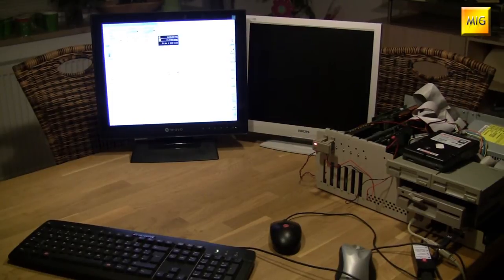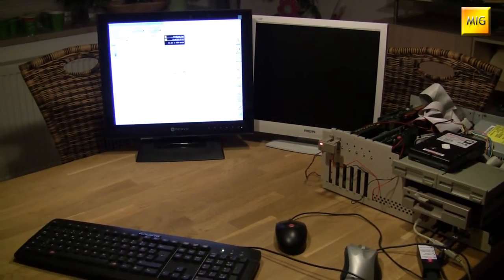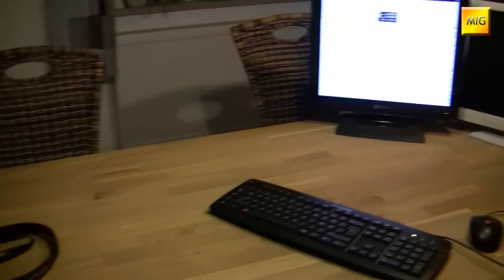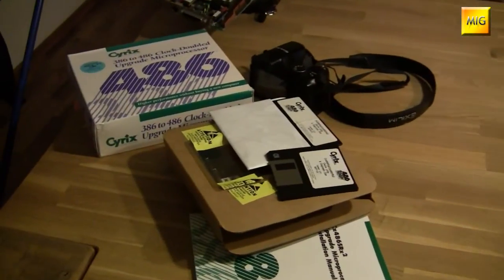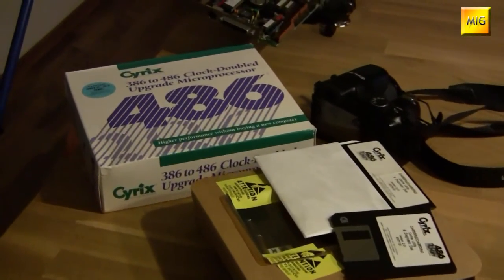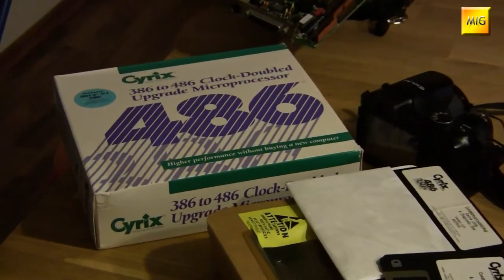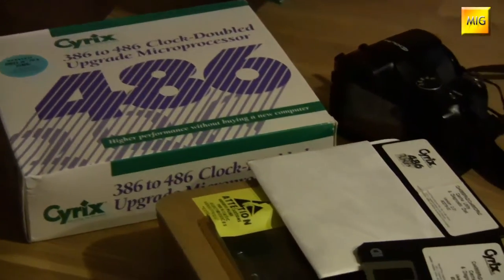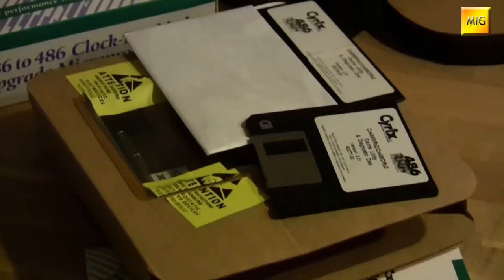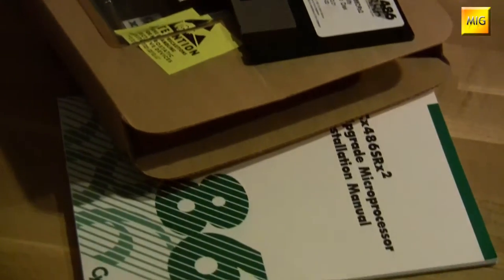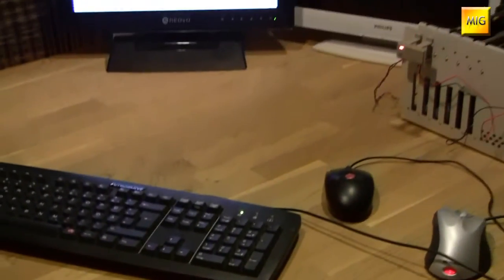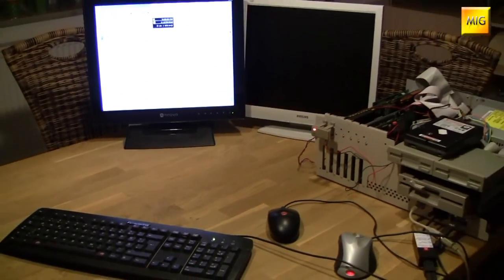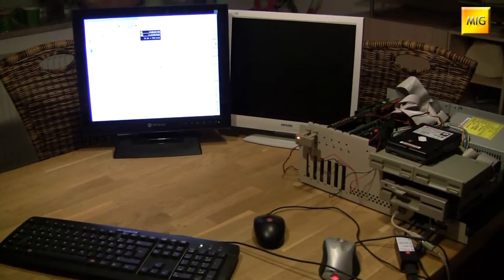What else do we have in there? 64 MB Fast RAM and 2 MB Chip. And a Flickerfix is also in there. On the PC side we have a graphics card of course, a VGA card, a Zen ET 4000 W32 with 1 MB. And a sound card is in there as well, an AWE64 from Creative Labs.